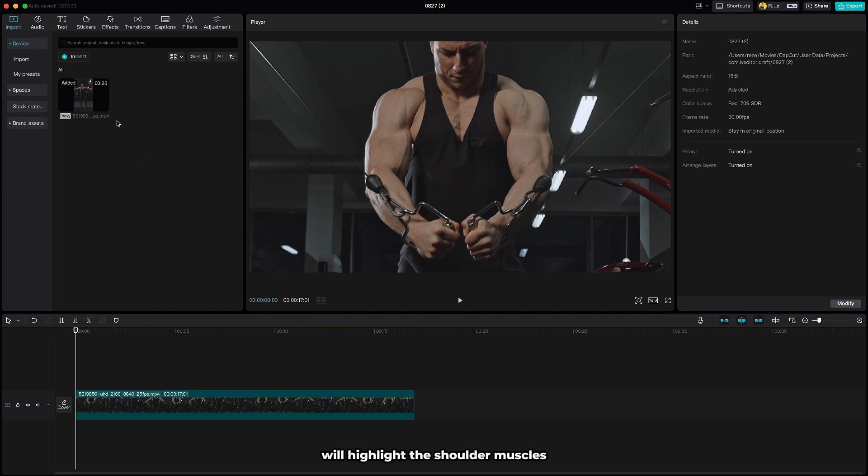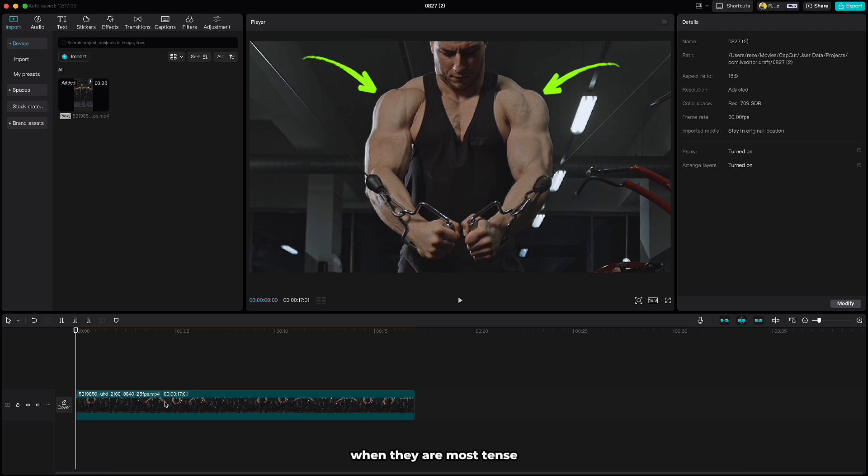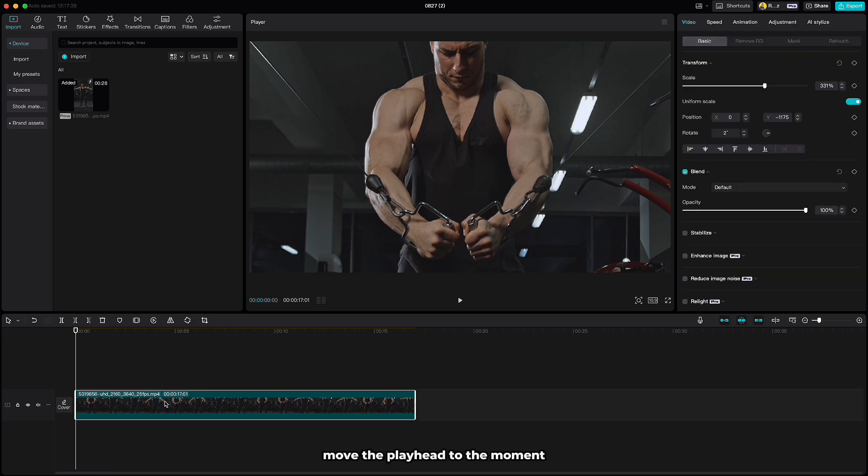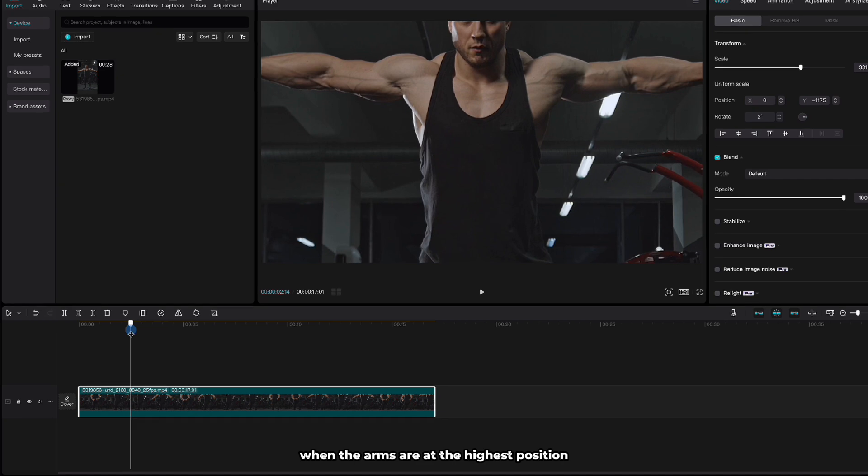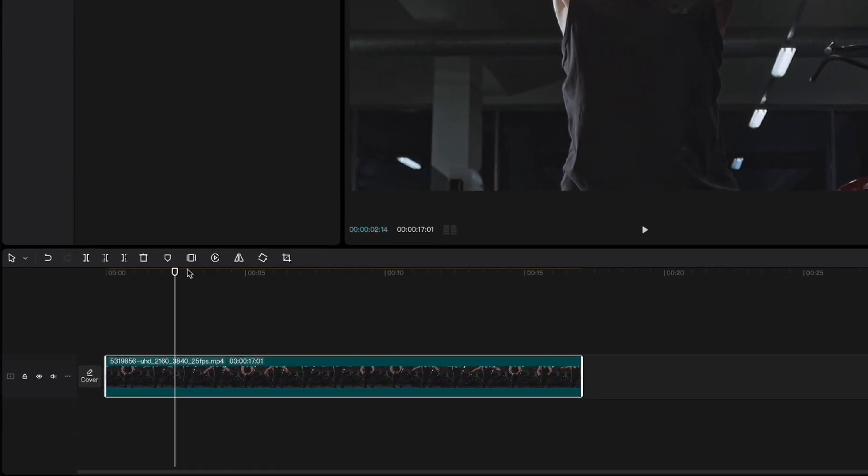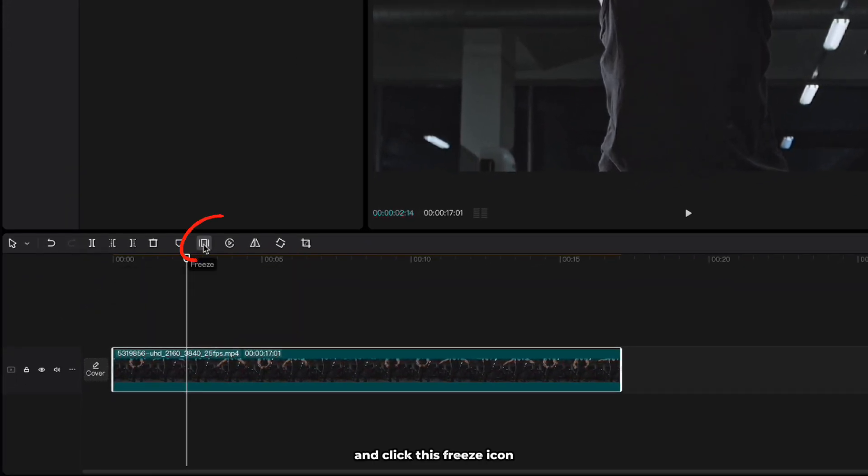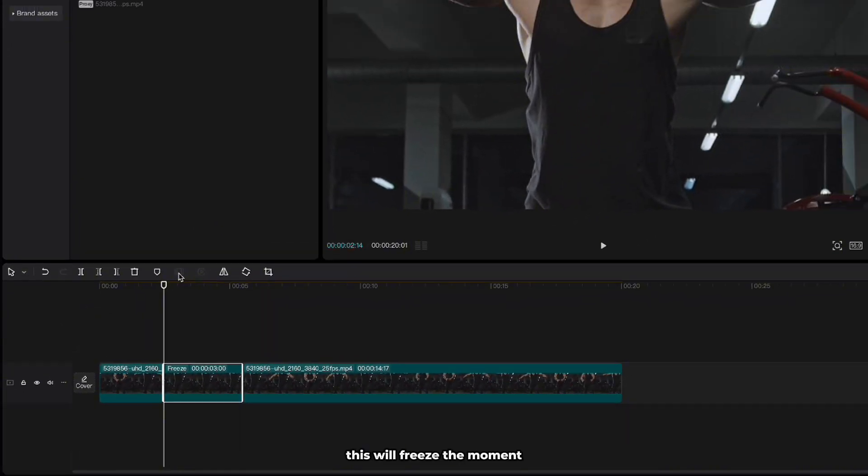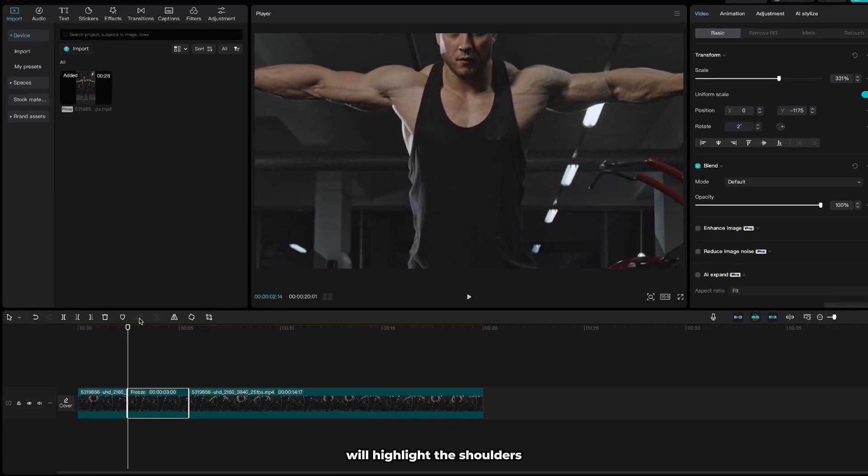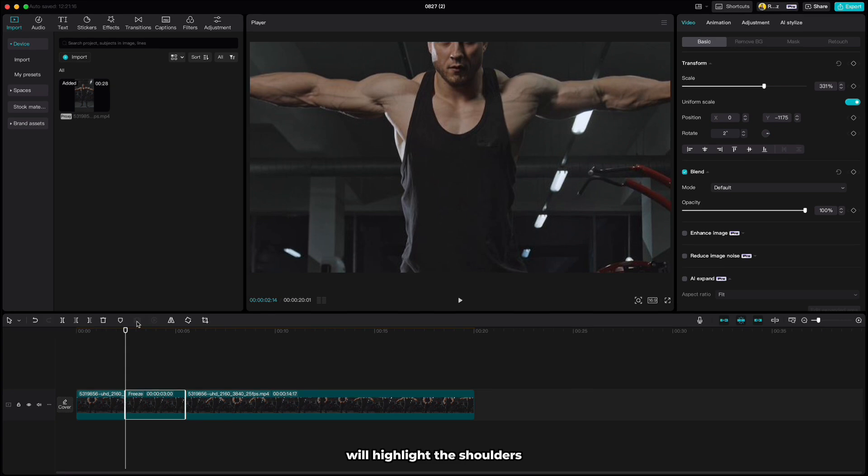In this video we'll highlight the shoulder muscles when they're most tense. Move the playhead to the moment when the arms are at the highest position and click this freeze icon. This will freeze the moment we will highlight the shoulders.